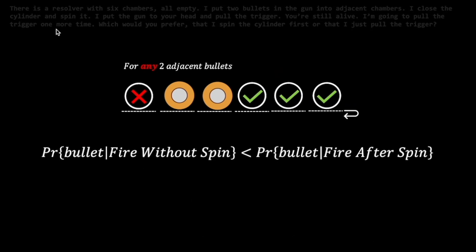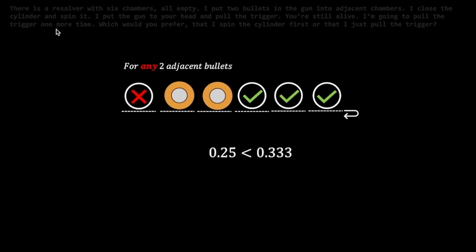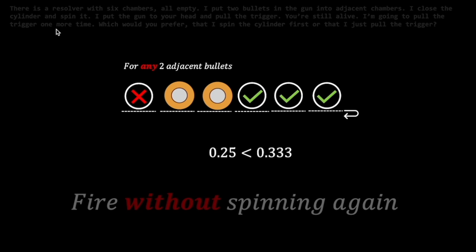Hence, the probability of encountering a bullet is 1 in 4. Since the former has a lower probability than the latter case, we should fire without spinning again.